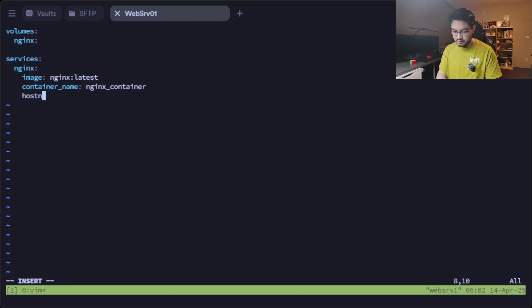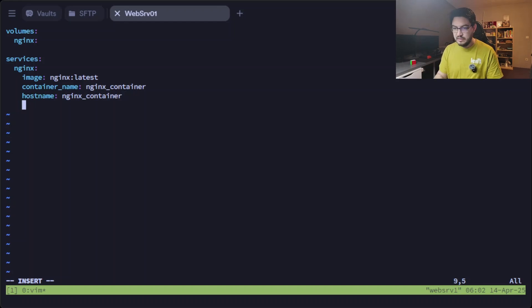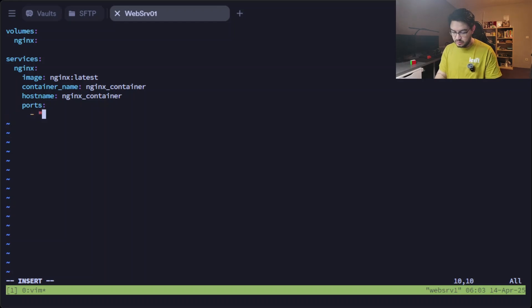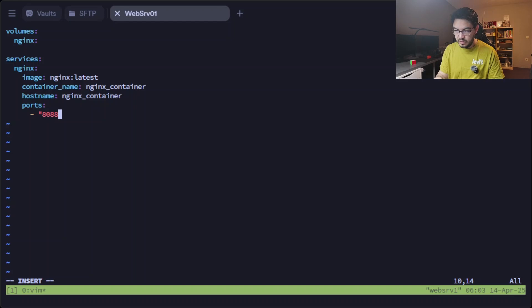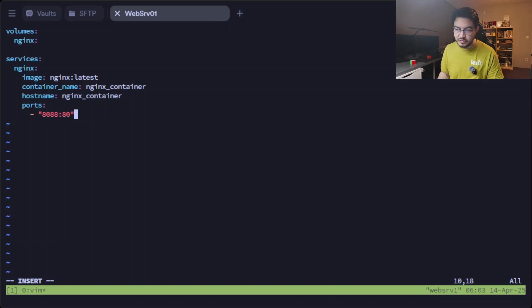Let's give it a hostname as well: nginx_container. It needs a port, at least one. So let's map port 8088 to port 80 inside our container.